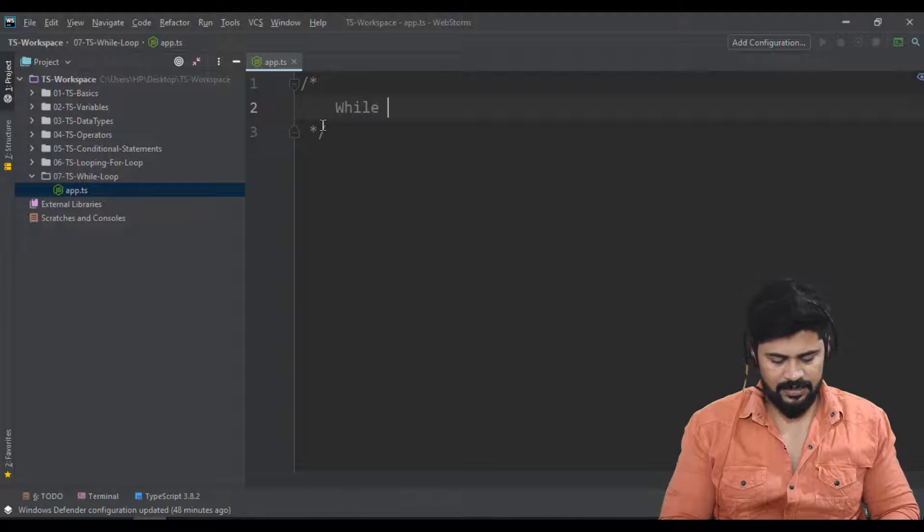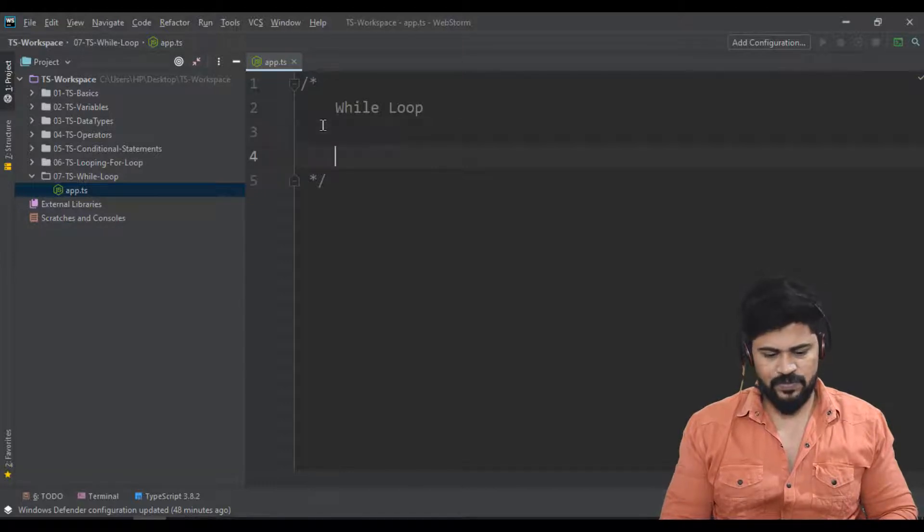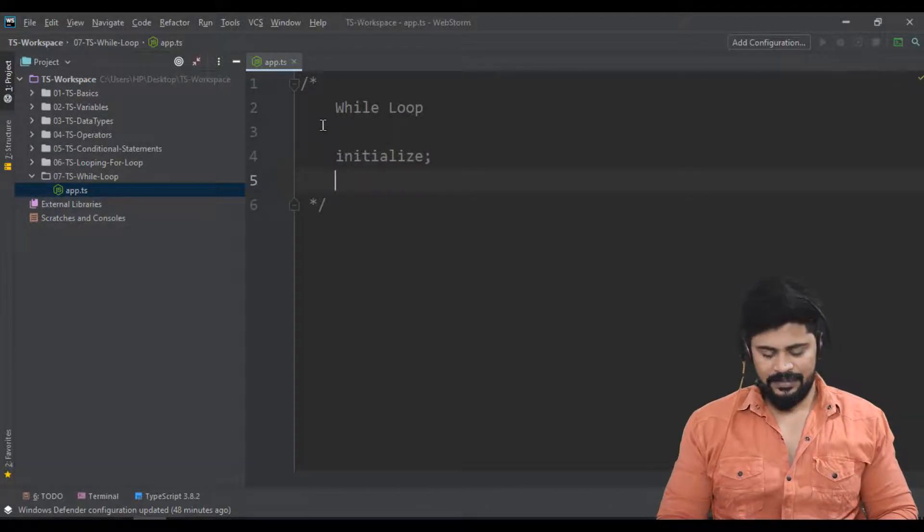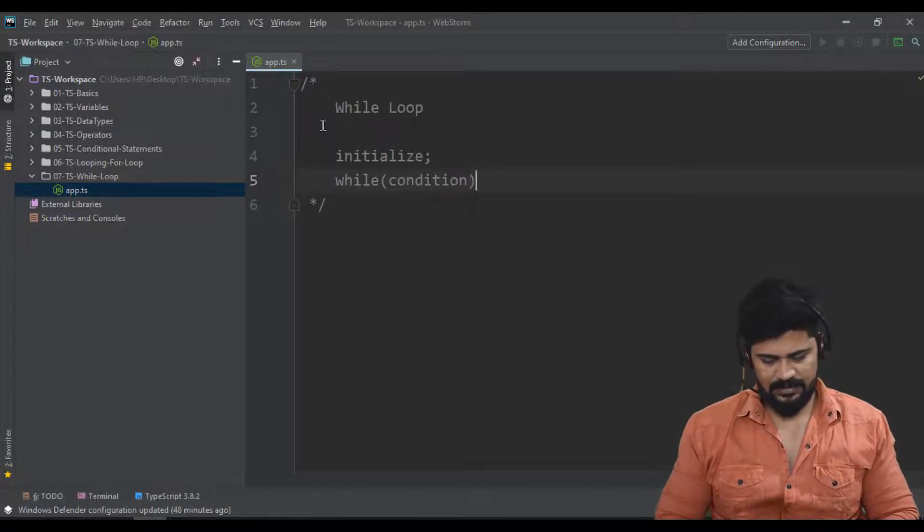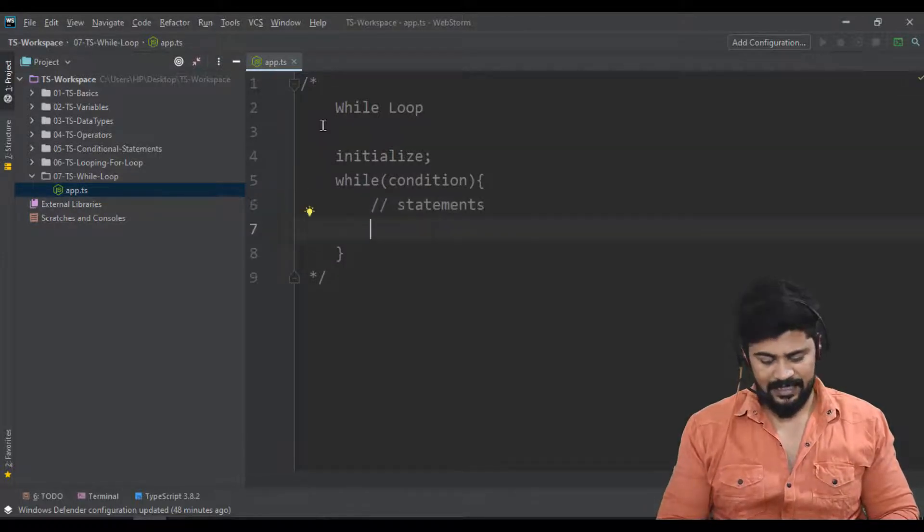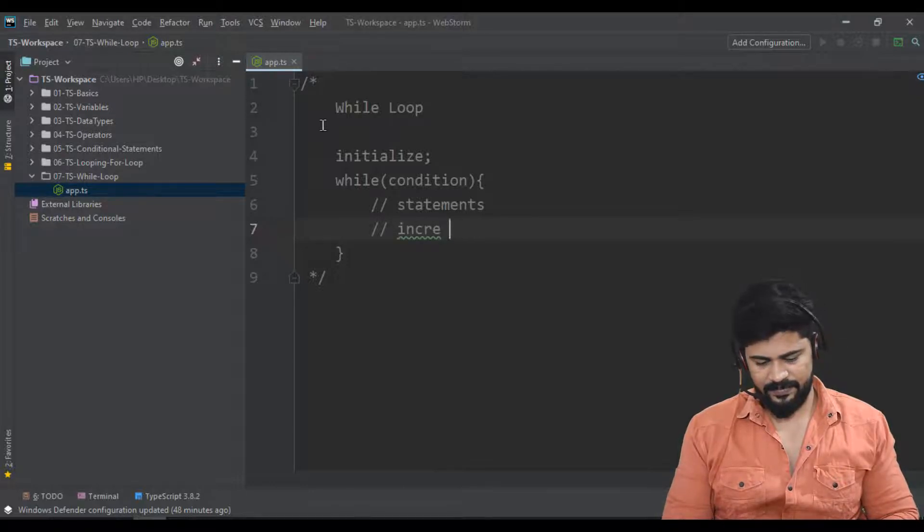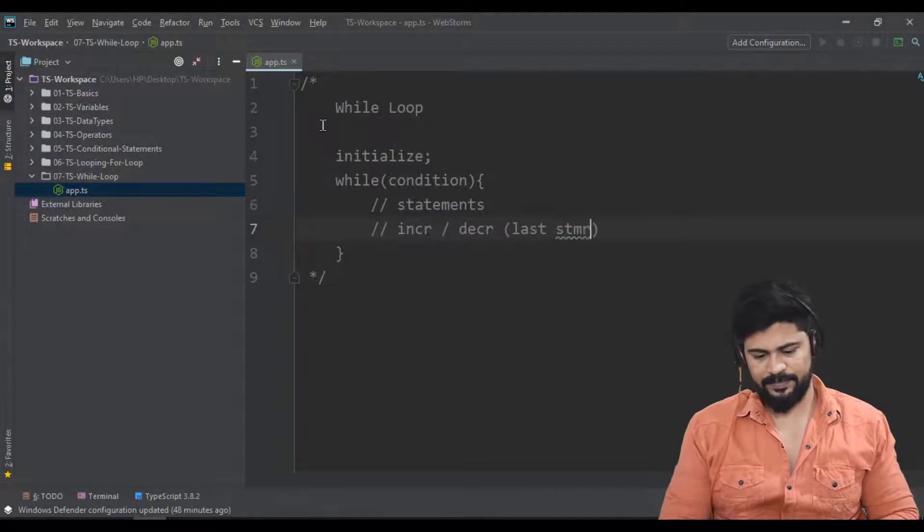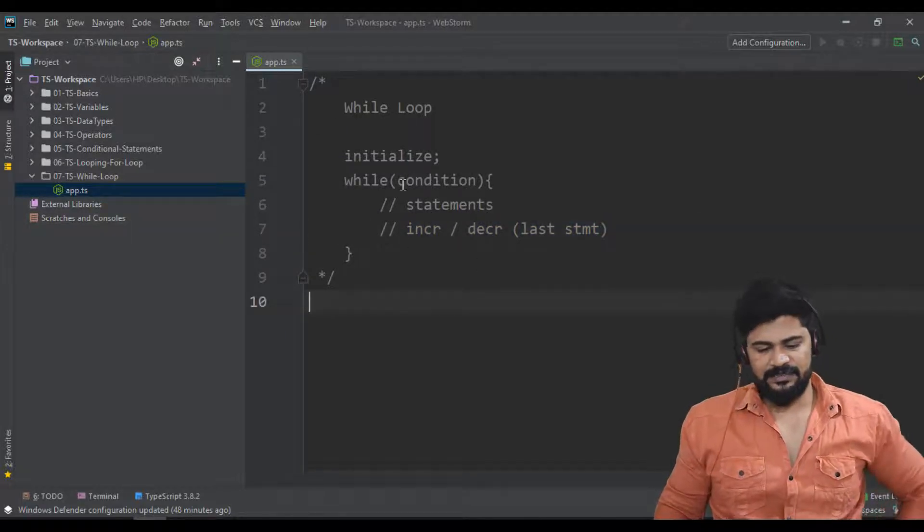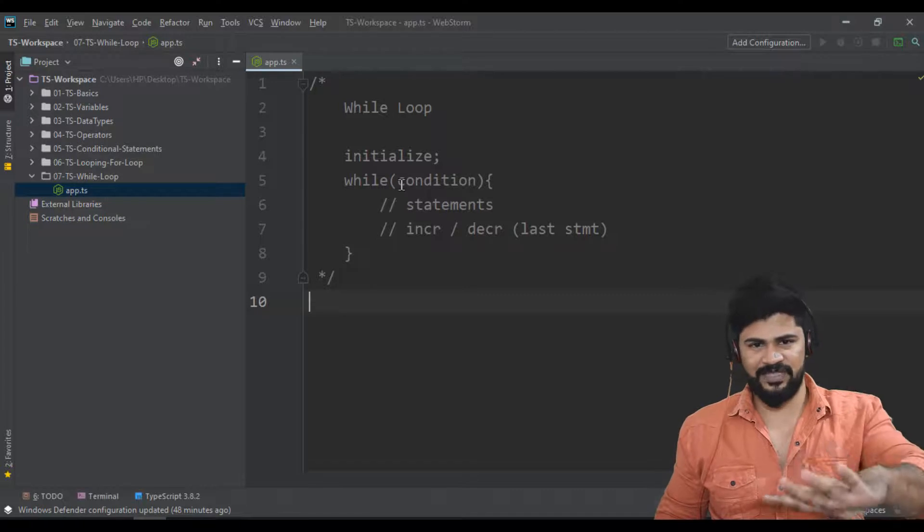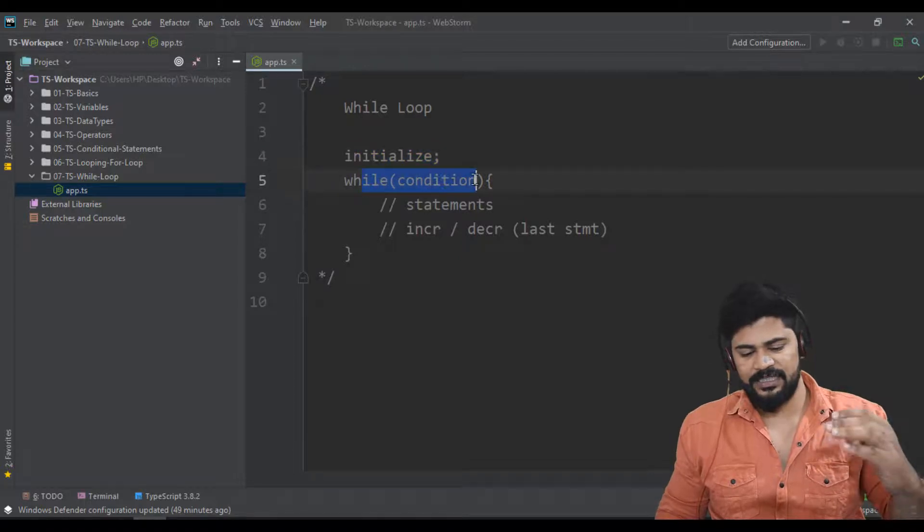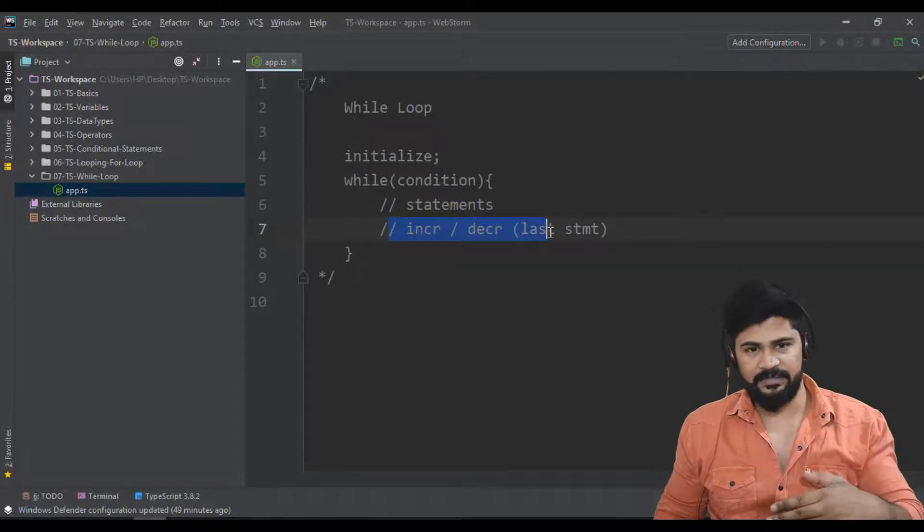While loop syntax goes like this: first you initialize, then while you check the condition. Inside the while, you write all the statements, and the last statement is increment or decrement. This is the same as for loop - we have initialization, condition, increment/decrement, and statements. Same four things in different order. First initialization, then check the condition. If condition succeeds, execute the statements, and lastly increment or decrement.